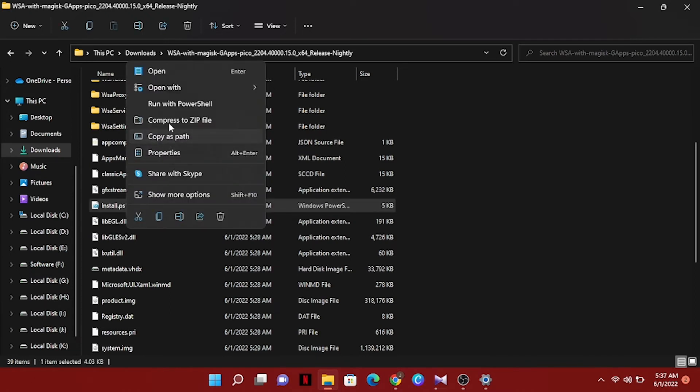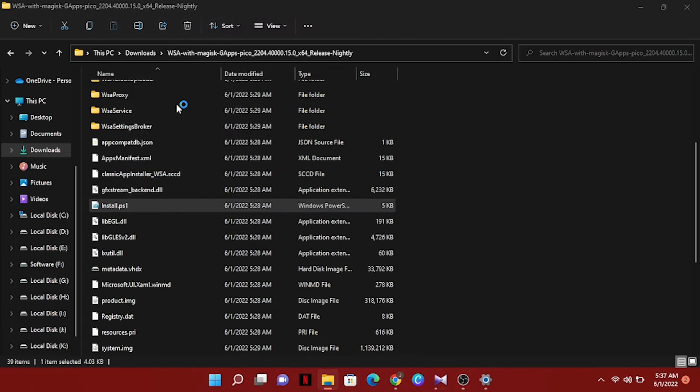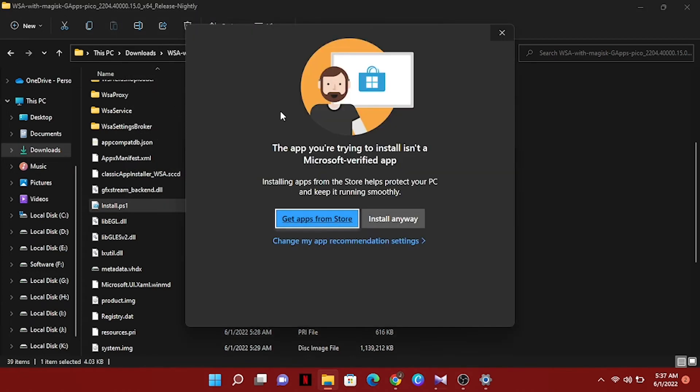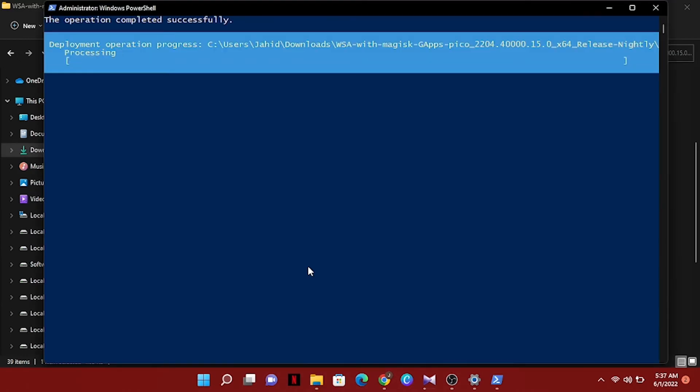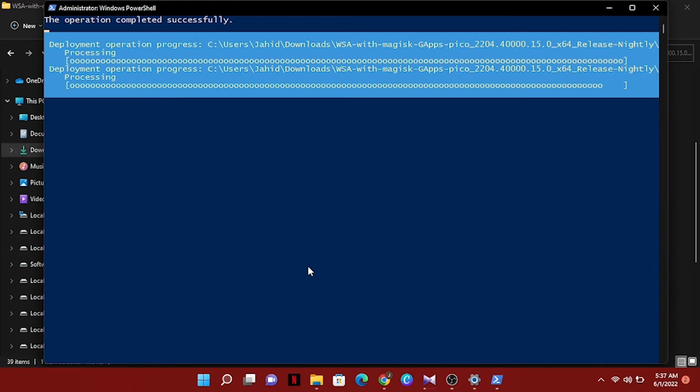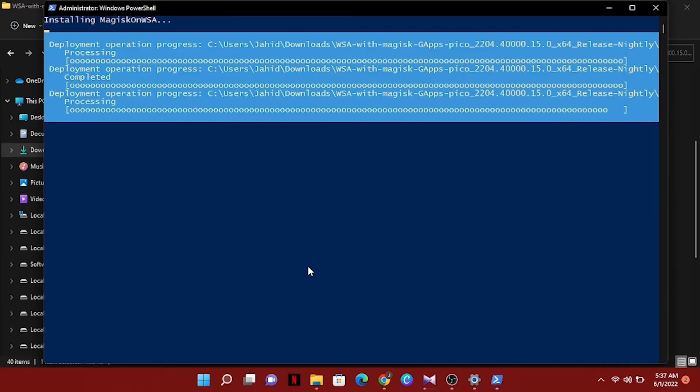Click install anyway. Now you can see this process already started and we have to wait for a few minutes.